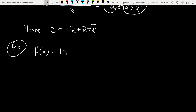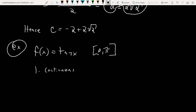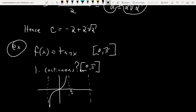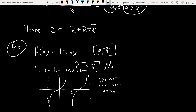Next, F of x equals tan x on the interval from 0 to pi. First, is it continuous on that interval? No — tan has discontinuities wherever cosine equals zero, and at pi over 2 there's a huge discontinuity. So it's not continuous at x equals pi over 2. Rolle's theorem does not apply. There will be no point in the interval from 0 to pi where the slope of the tangent line equals zero.